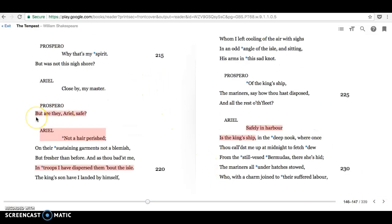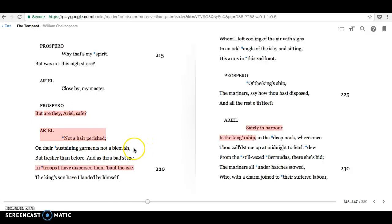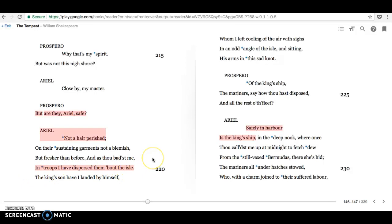But Prospero ascertains, but are they, Ariel, safe? And Ariel says, not a hair perished. Even their clothes are fresh. In troops I have dispersed them about the isle. So they've been dispersed, they've been divided. And we'll see the dramatic irony that that creates later on in this scene, in fact, when we meet Ferdinand.